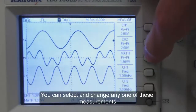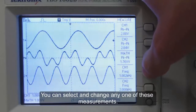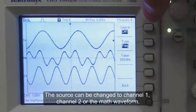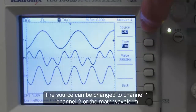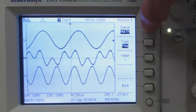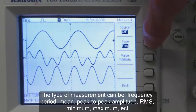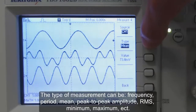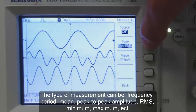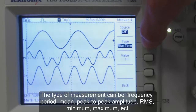You can select and change any one of these measurements. The source can be changed to channel 1, channel 2, or the MAF waveform. The type of measurement can be frequency, period, mean, peak-to-peak amplitude, RMS, minimum, maximum, etc.